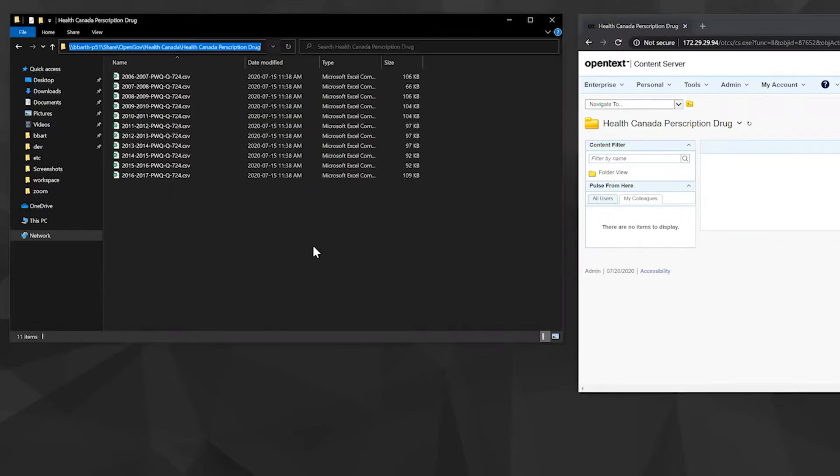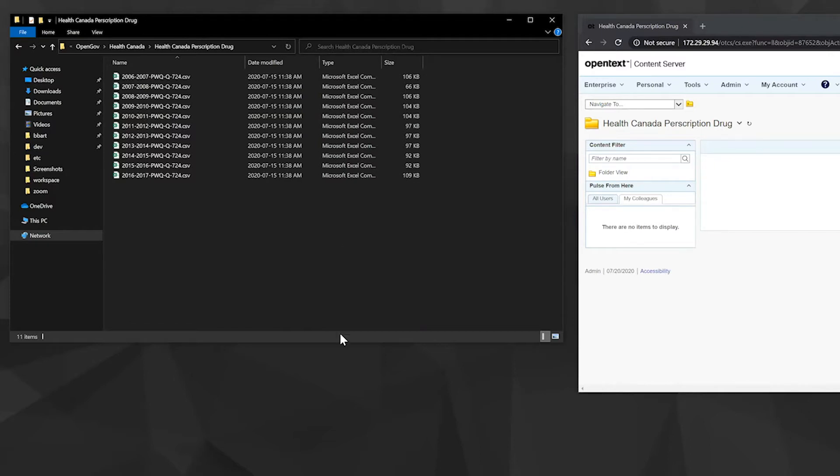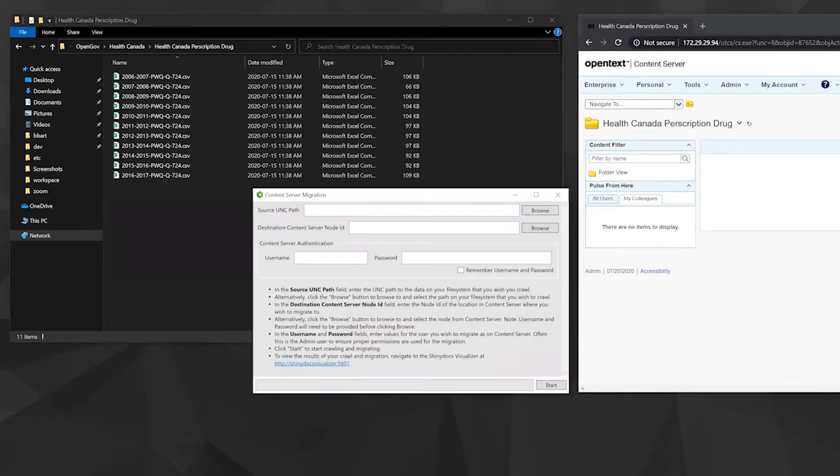As you can see, the content server is empty, or the folder within content server is empty. So what we'll do is we'll pull up our migration tool. There are two areas we need to input, and also our username and password.